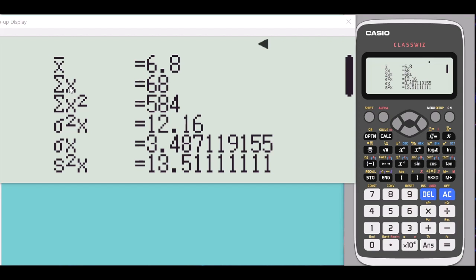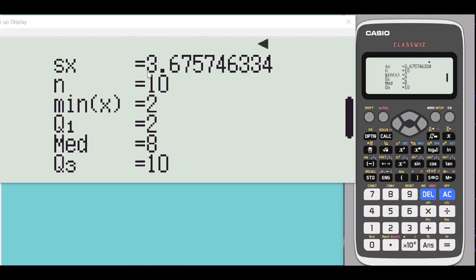The sample mean is 6.8. The summation of fm (midpoint multiplied by frequency) is 68. The summation of m squared times f is also shown. The sample variance is 13.51. Scrolling further, we have the sample standard deviation, the total frequency n equals 10, the first quartile, the median, and the third quartile.